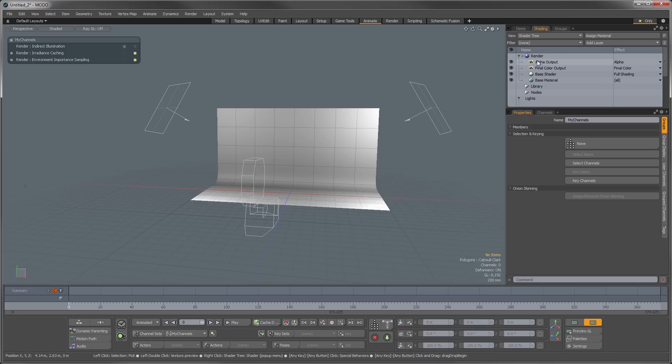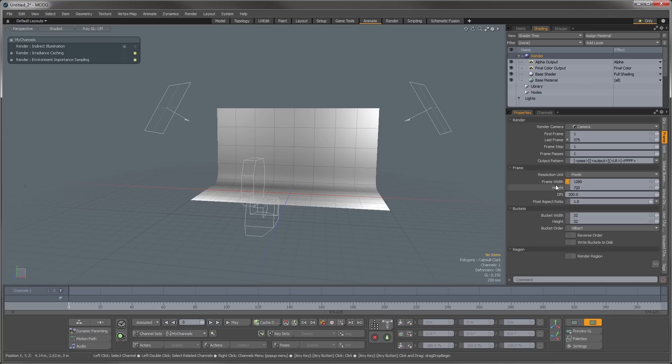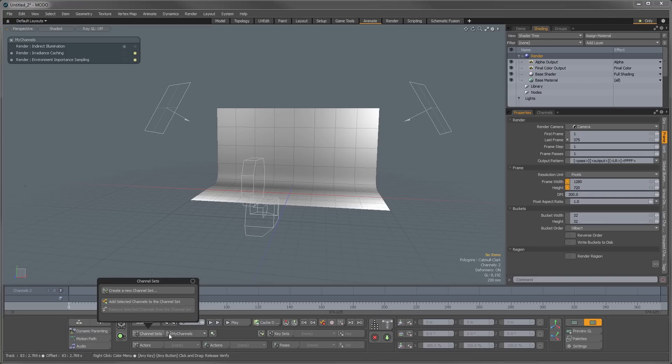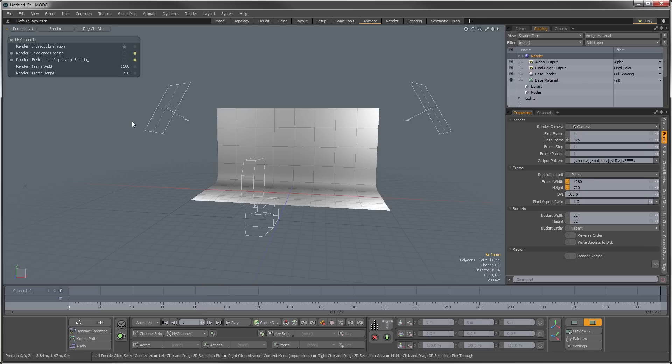We could also go in and change something, say maybe the frame size. We want to select the frame height and width. If we want to add channels to that, we can just go in here and add selected channels.